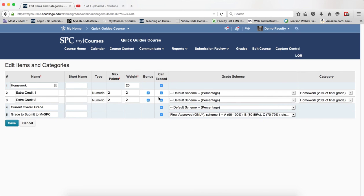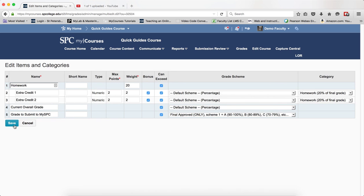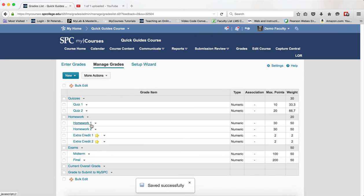If you've done your bonus items correctly, the Can Exceed would already be checked. If it's not, make sure it's checked, but do not uncheck it. Click Save, and now your extra credit items will calculate correctly for the final grade in the gradebook.